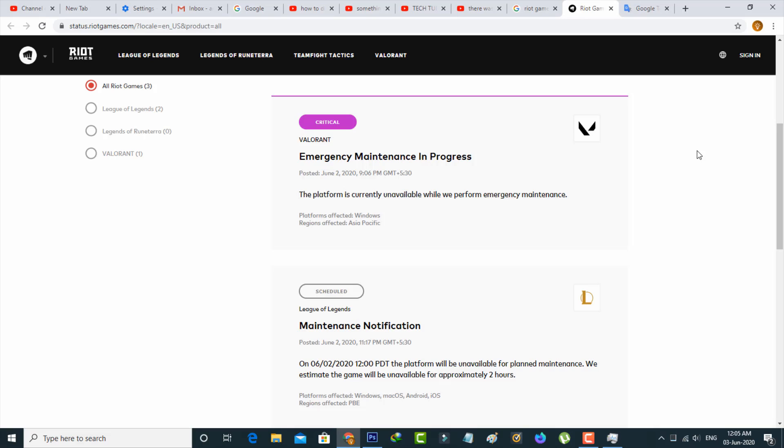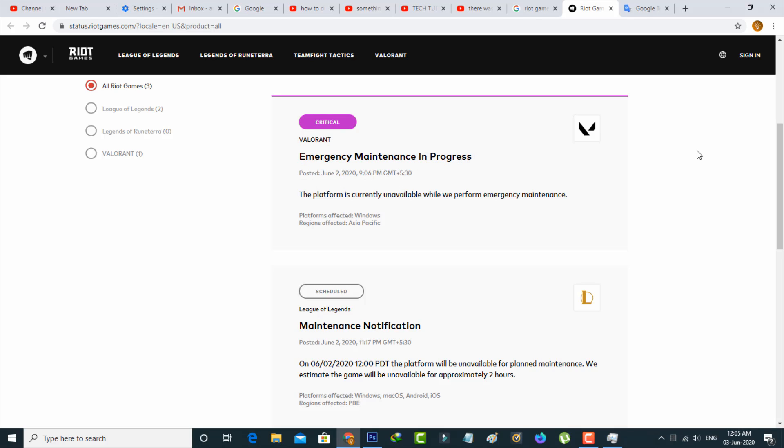But friends, don't worry about this error code 59 because this problem occurs due to the maintenance process. They mention the exact reason for that kind of error message.